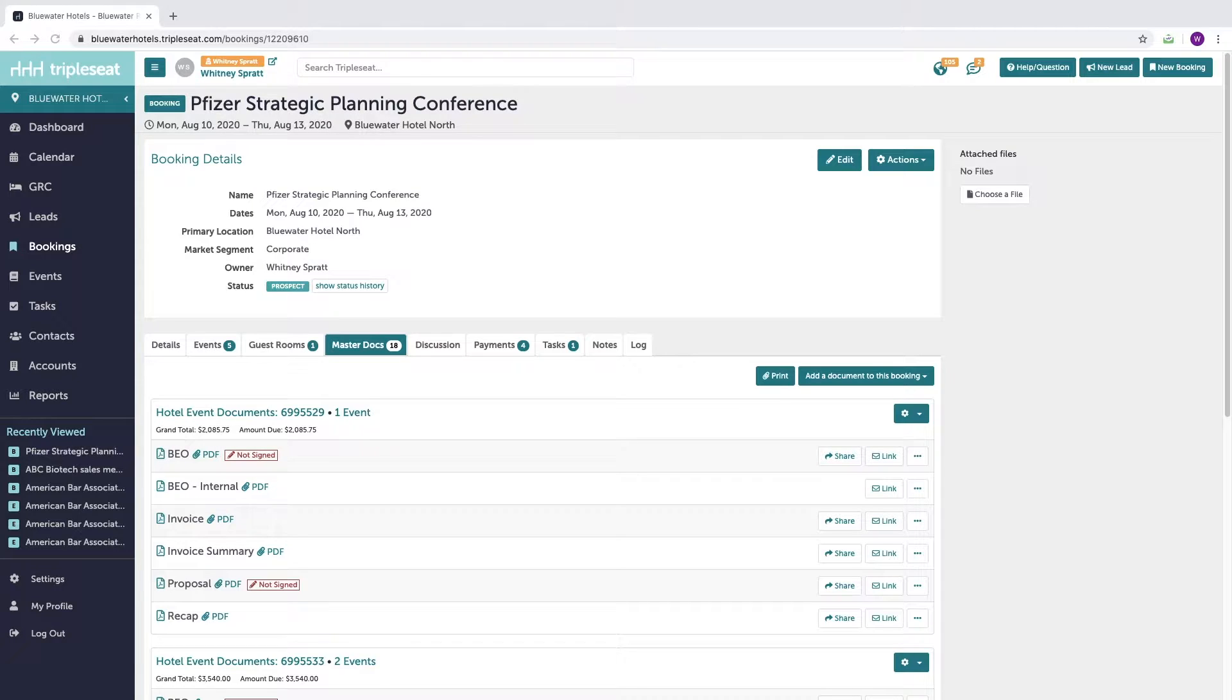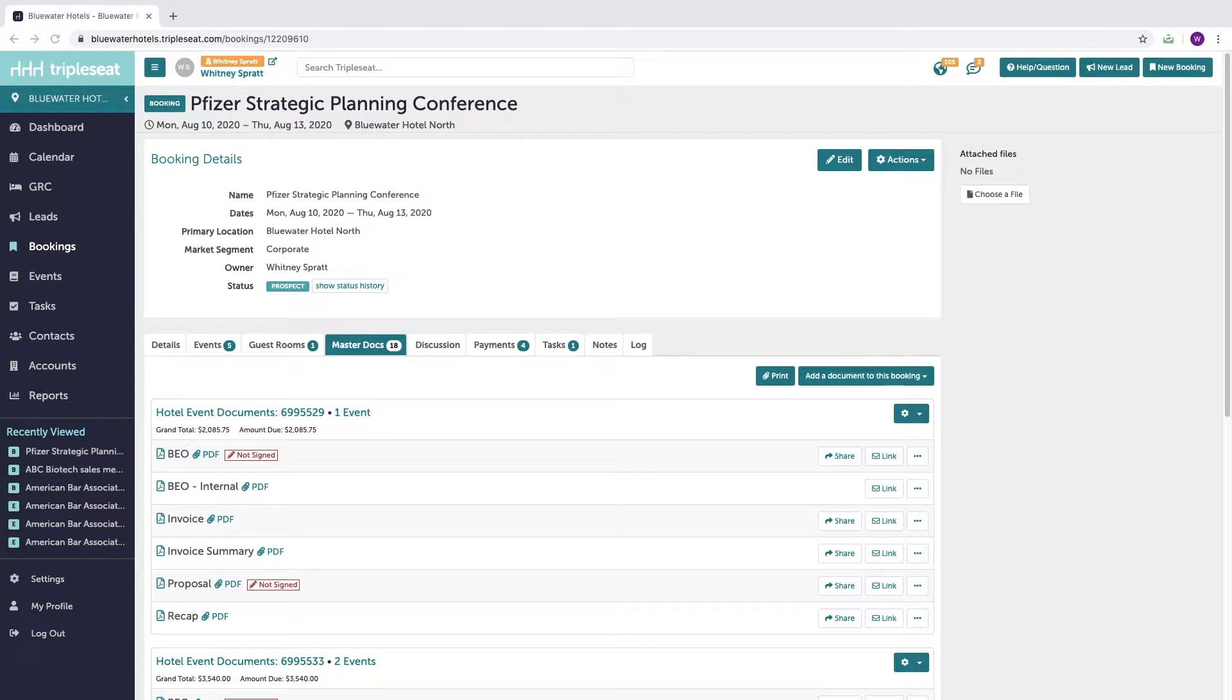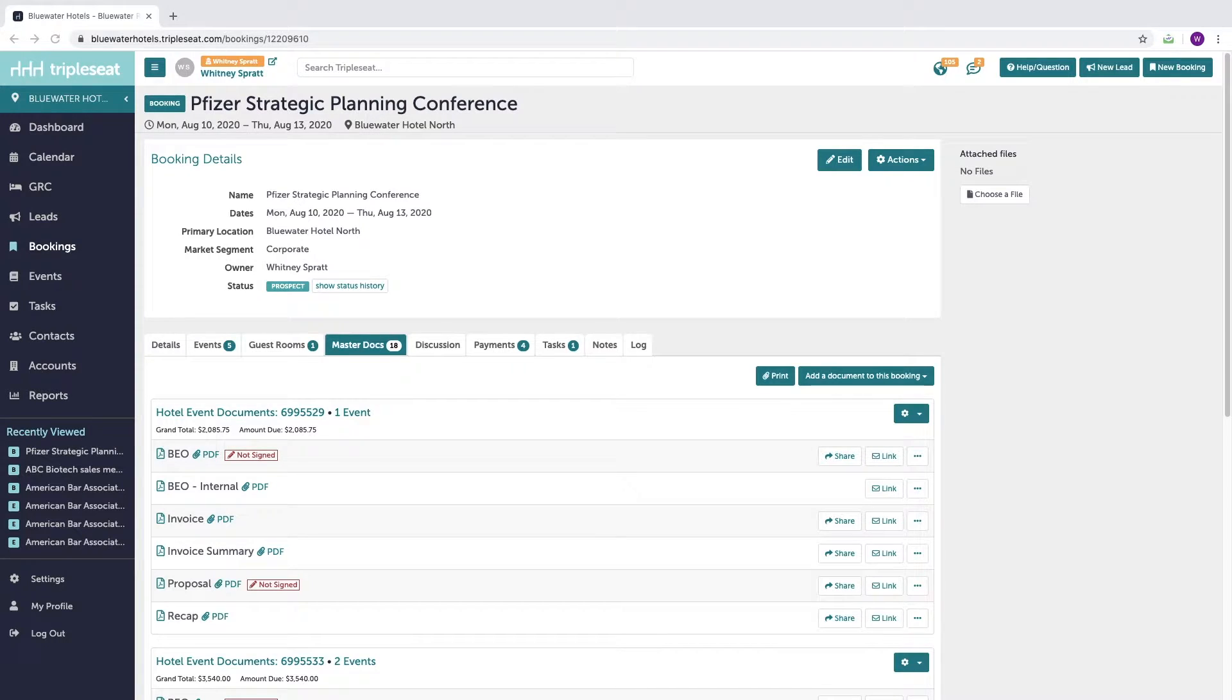In Triple C, all payments such as deposits and final payments are tied to your documents. When documents are added to a booking, you have the ability to merge payment amounts into your documents and billing widget. These payments will then be visible under your payments tab.